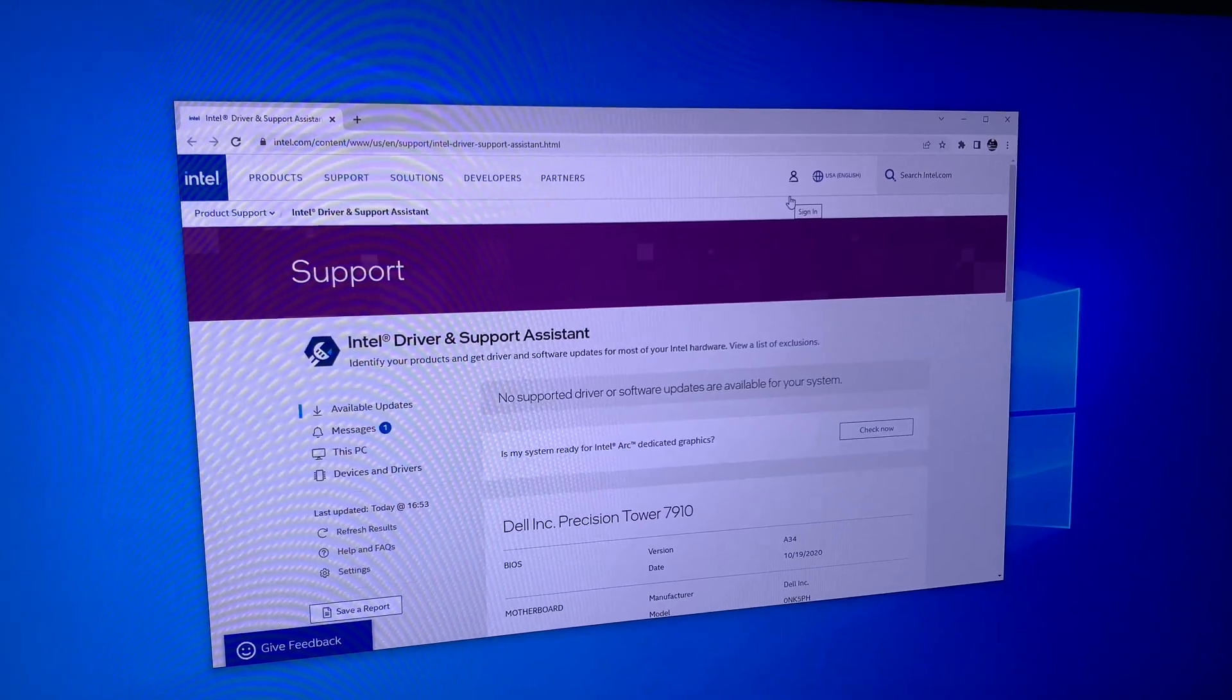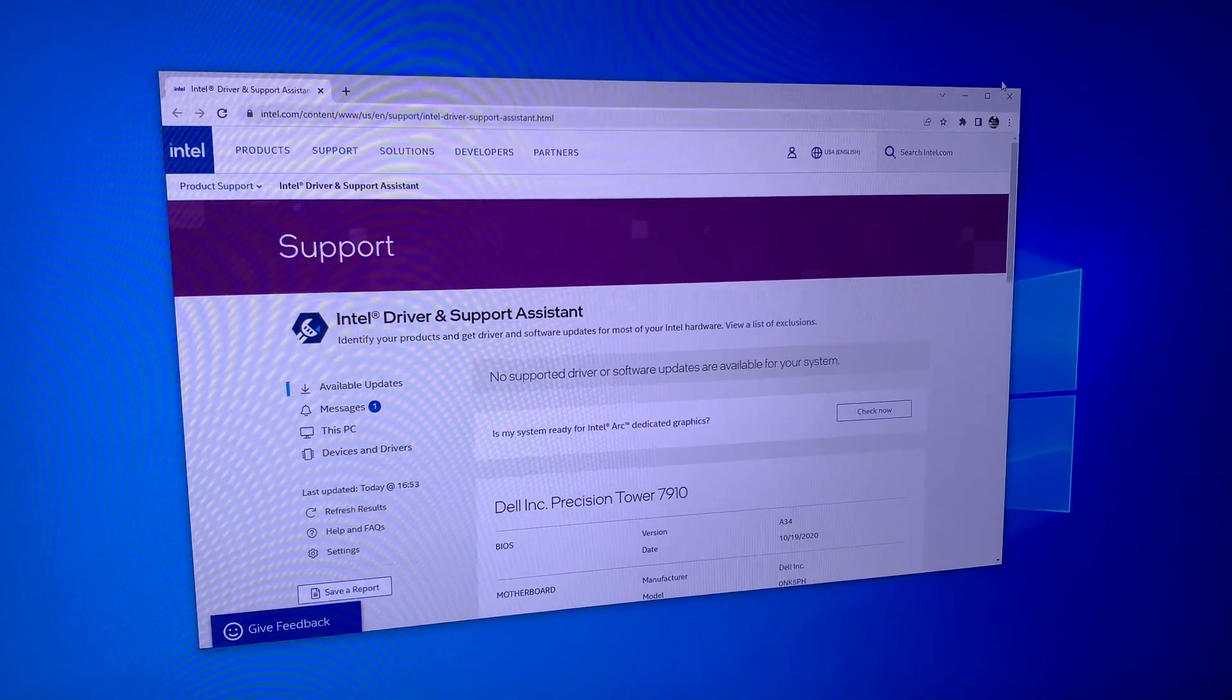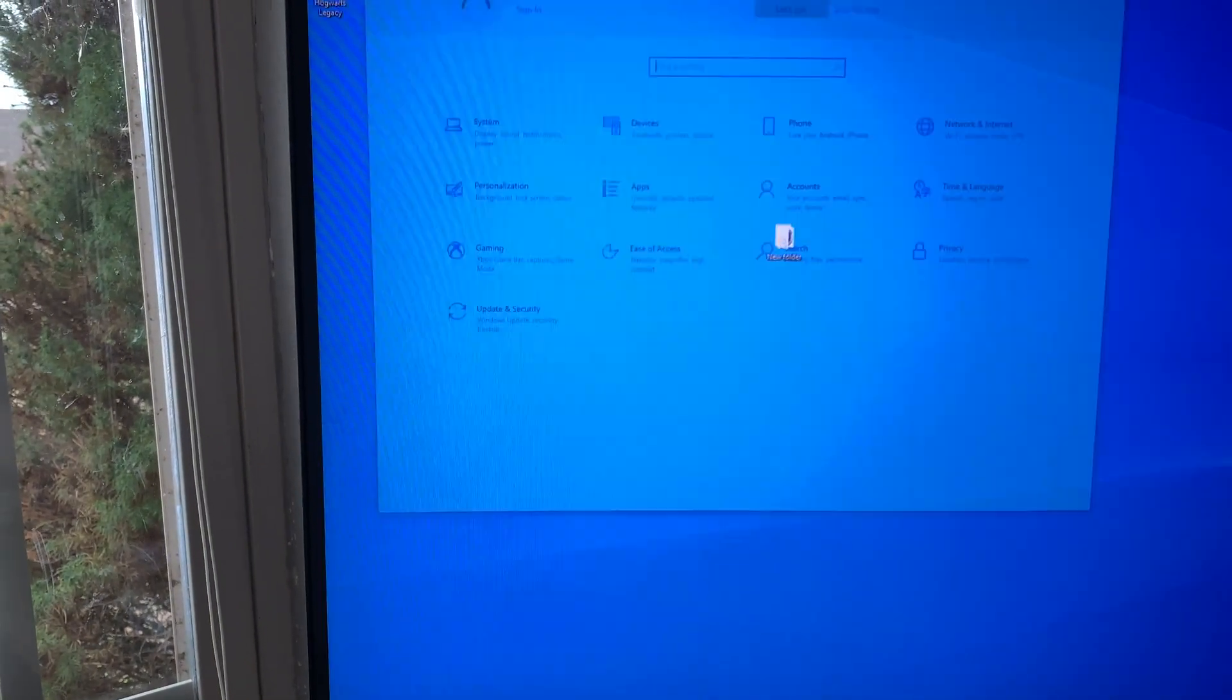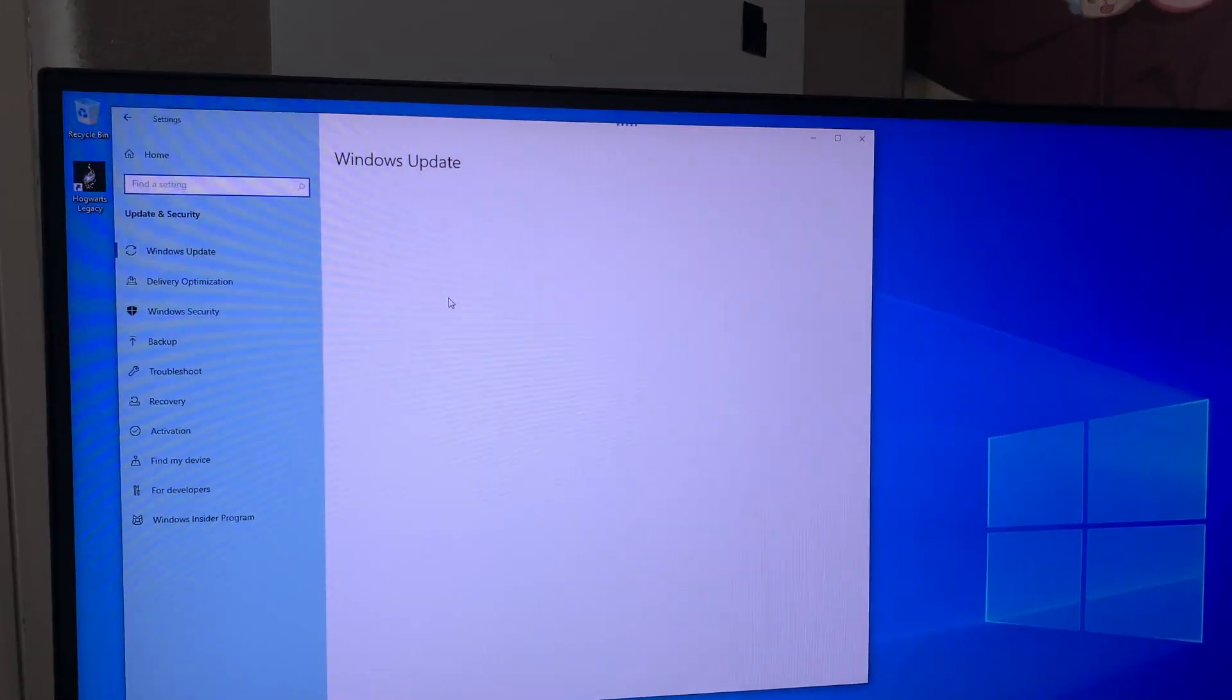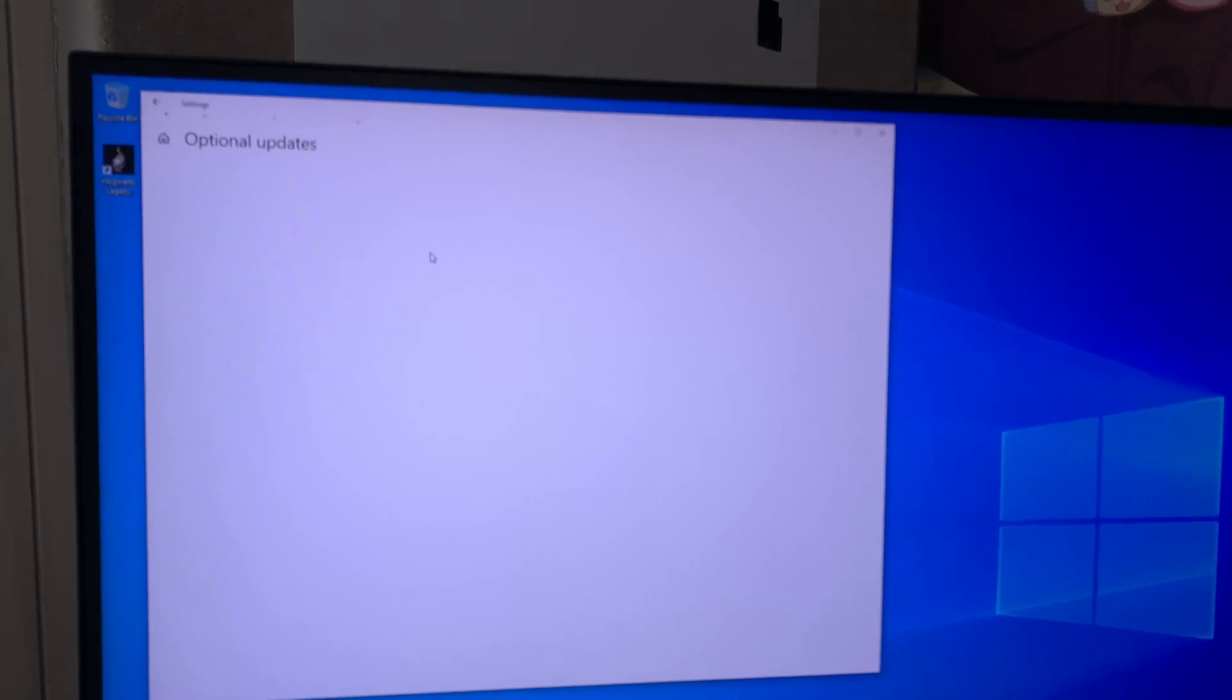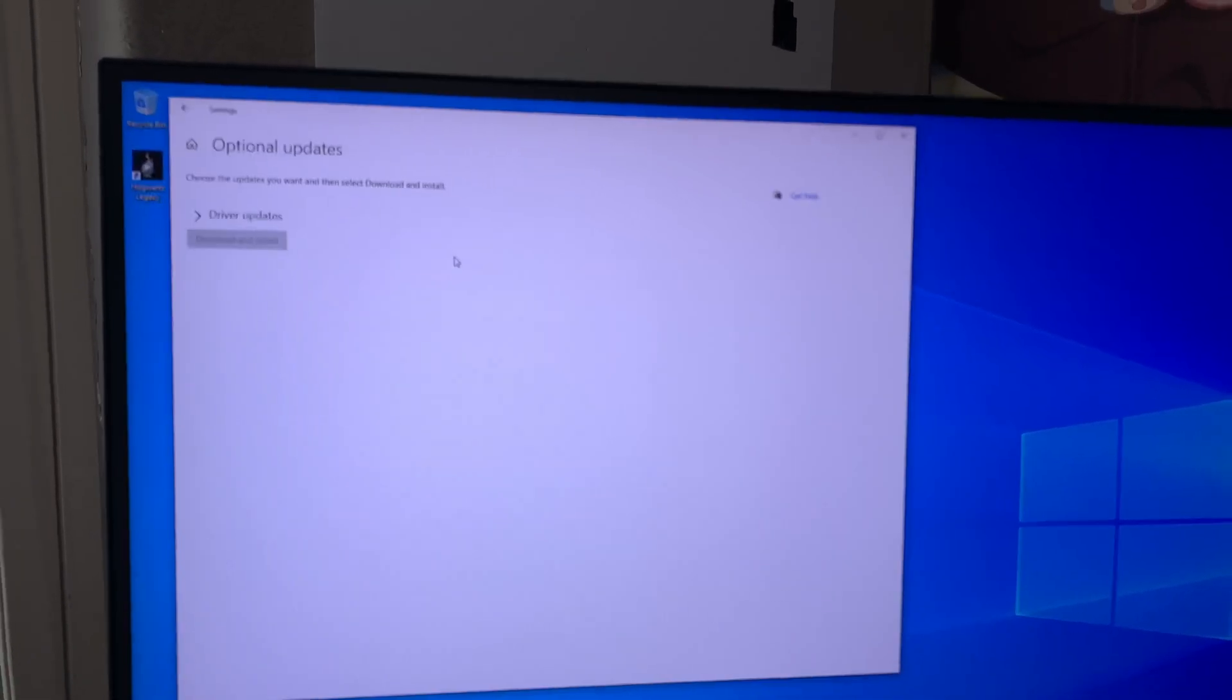Alright, so nothing on Intel's side. It looks like those updates are all directly from Windows themselves. So I'll just download them and come back when I go to run CineBench.